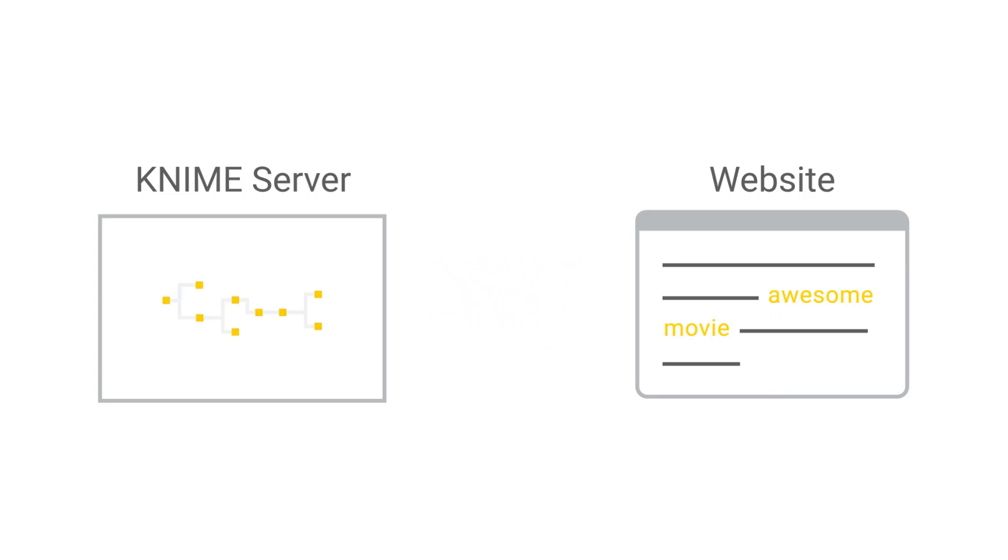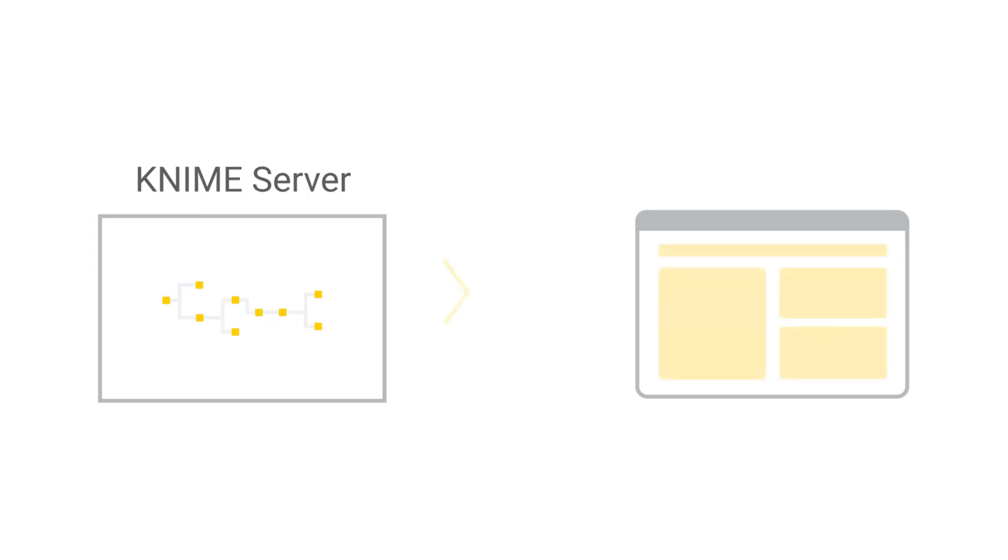Or generally speaking, you want to integrate the results of a workflow into your own application. This video explains how to build a workflow that can be deployed to KNIME Server and called via the REST API using either another application or KNIME Analytics platform itself.